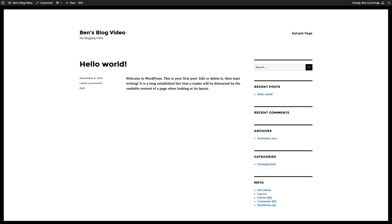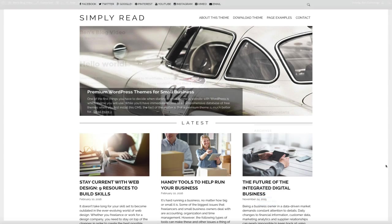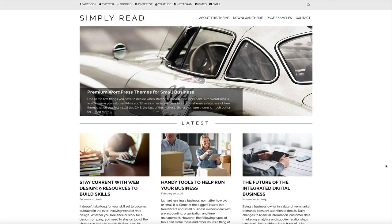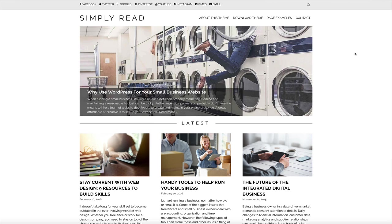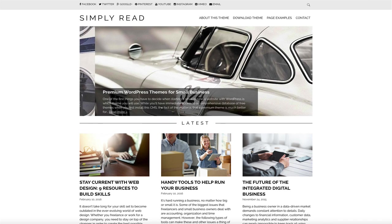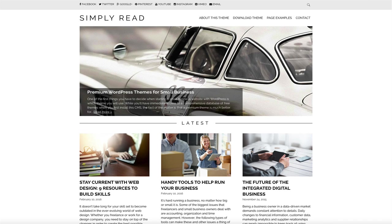To give you an example, let me show you the free theme we're going to be installing in this video. What you're looking at right now is Simply Red, a free WordPress theme that has some pretty great features out of the box, plus it gives you a ton of flexibility when it comes to customization.